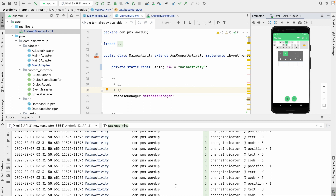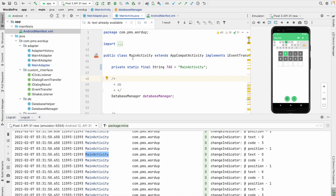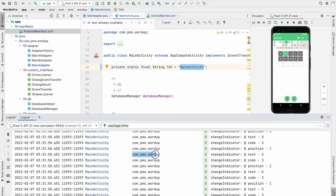First let's understand the structure of the logs. The first field is the date, the second is the time, and the last is milliseconds. After that, the first ID is the process ID — this is unique for each application running on your device, and once you close the application this process ID will change. Next is the thread ID — if you are using multiple threads you will see different thread IDs. After that comes the tag. In the main activity I am creating one tag whose value is 'MainActivity'.